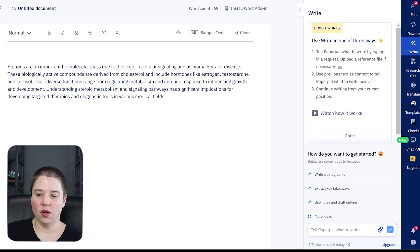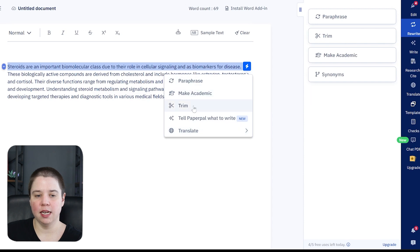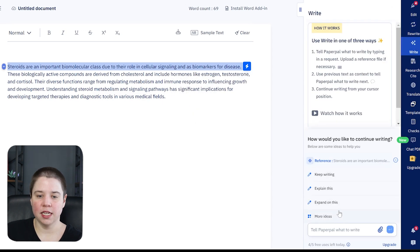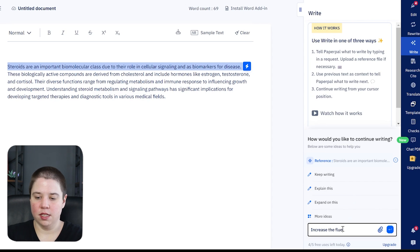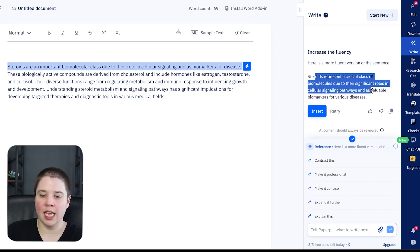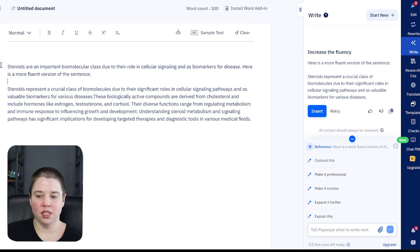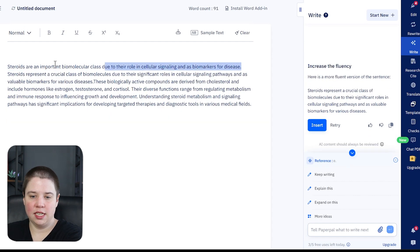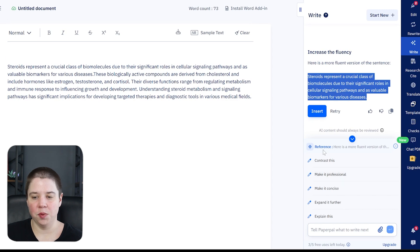In 'Write' mode, I can tell PaperPal what to write. I can also have it rewrite — paraphrase, trim, make it sound academic, or find synonyms. I highlight my text and click the button to reformat it. I'm going to tell PaperPal to 'increase the fluency.' It says: 'Steroids represent a crucial class of biomarkers due to their significant roles in cellular signaling and as valuable biomarkers for various diseases.' I like this a lot. However, when I insert it, it inserts the top part too — so it doesn't just replace the selection. It might be easier to just copy and paste the result where you want it.